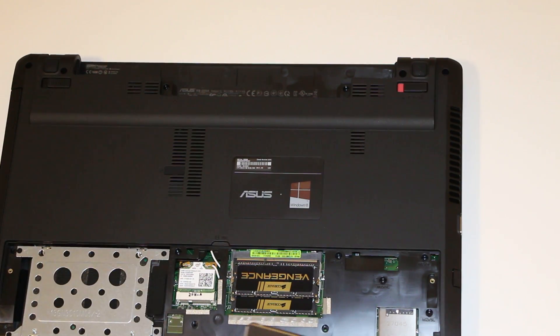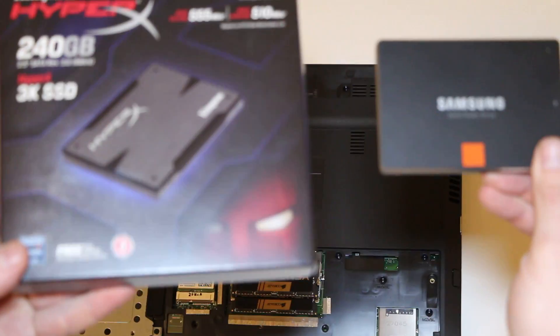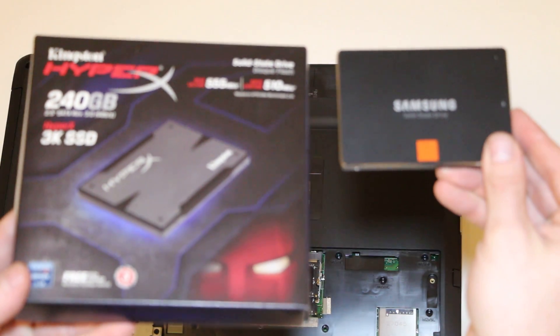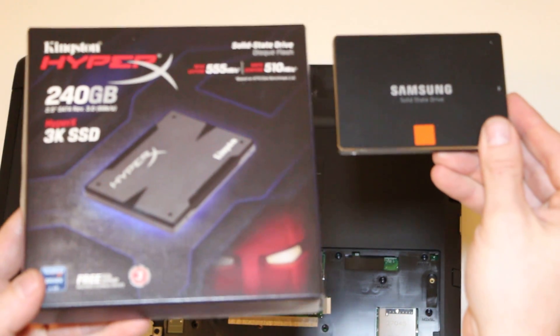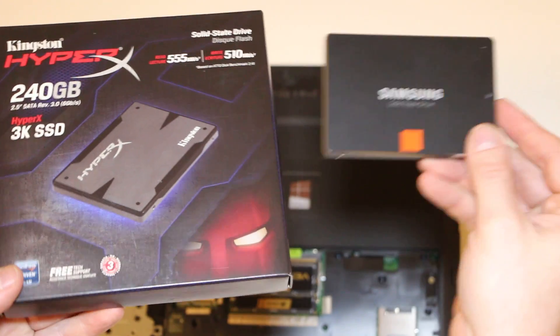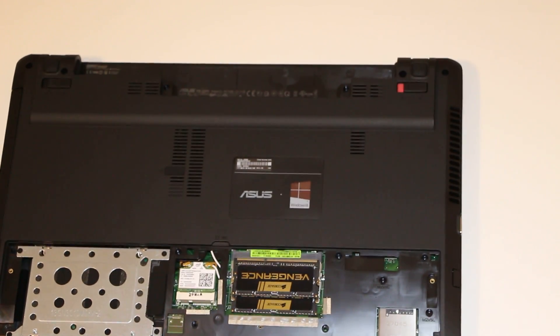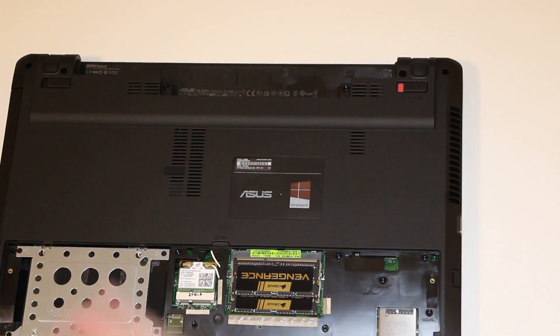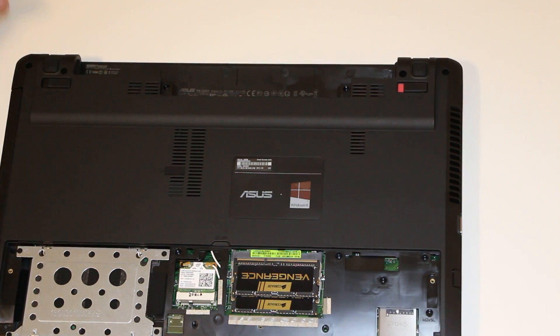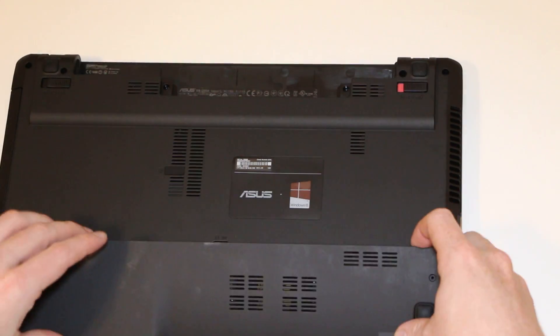You can either install a 7mm or 9.5mm solid state. However, you would need to back up your data or image it off first or have an operating system disk to reinstall. I'm not going to do that right now, but just to give you an idea.